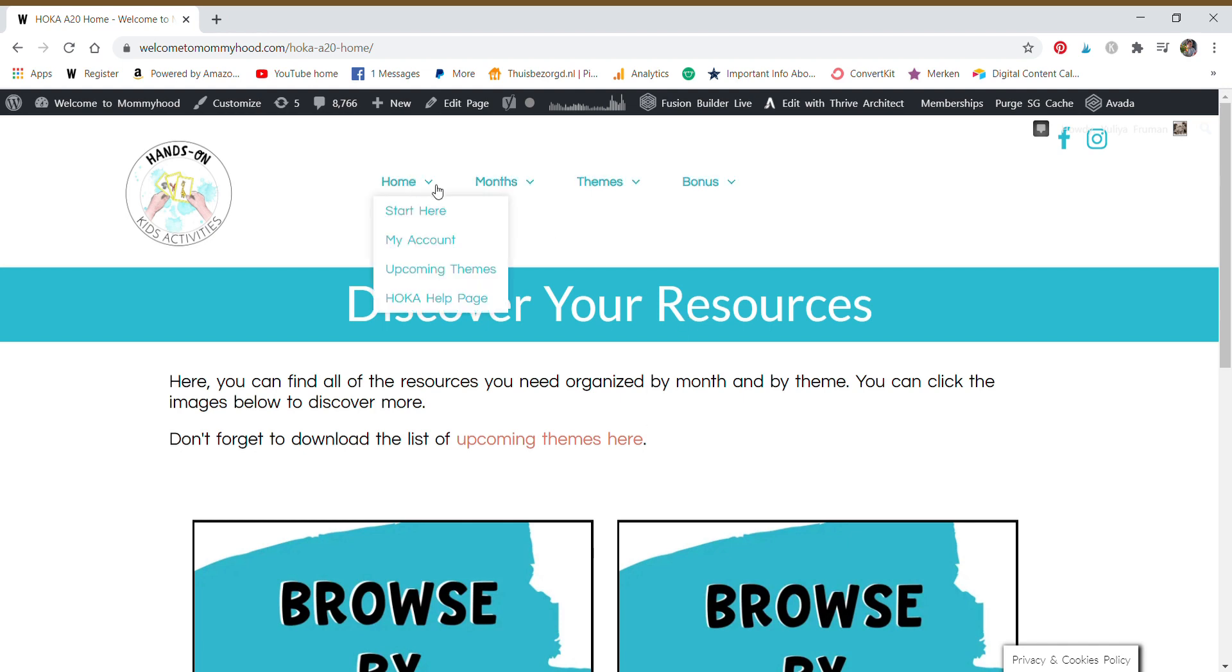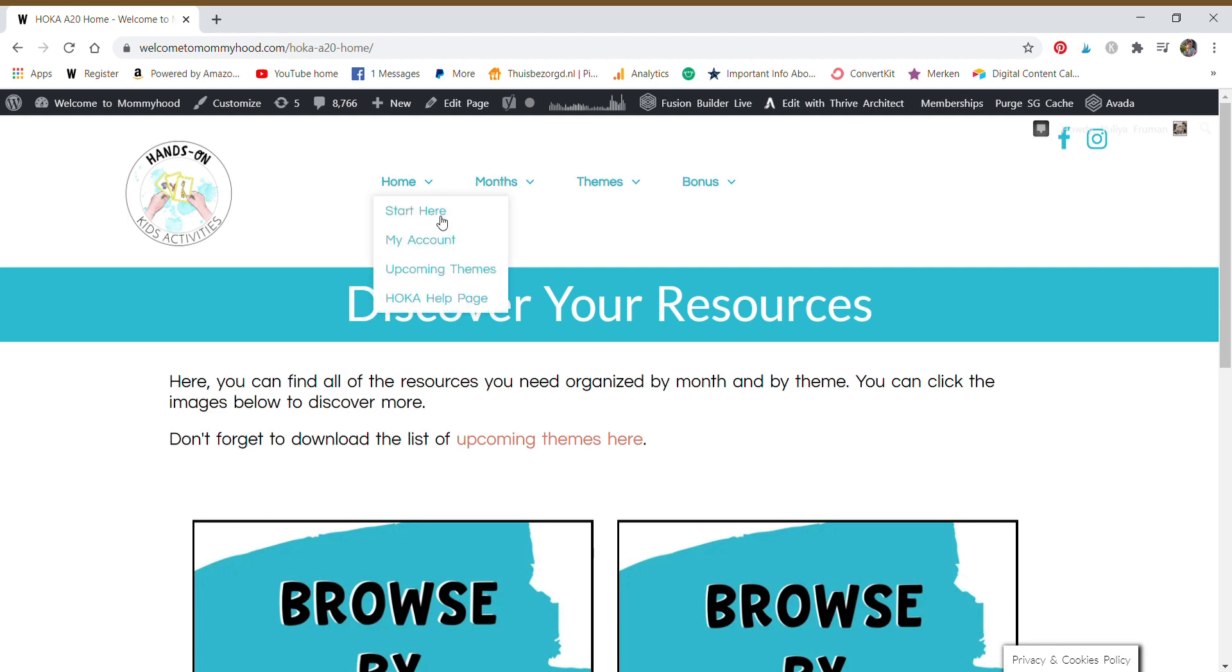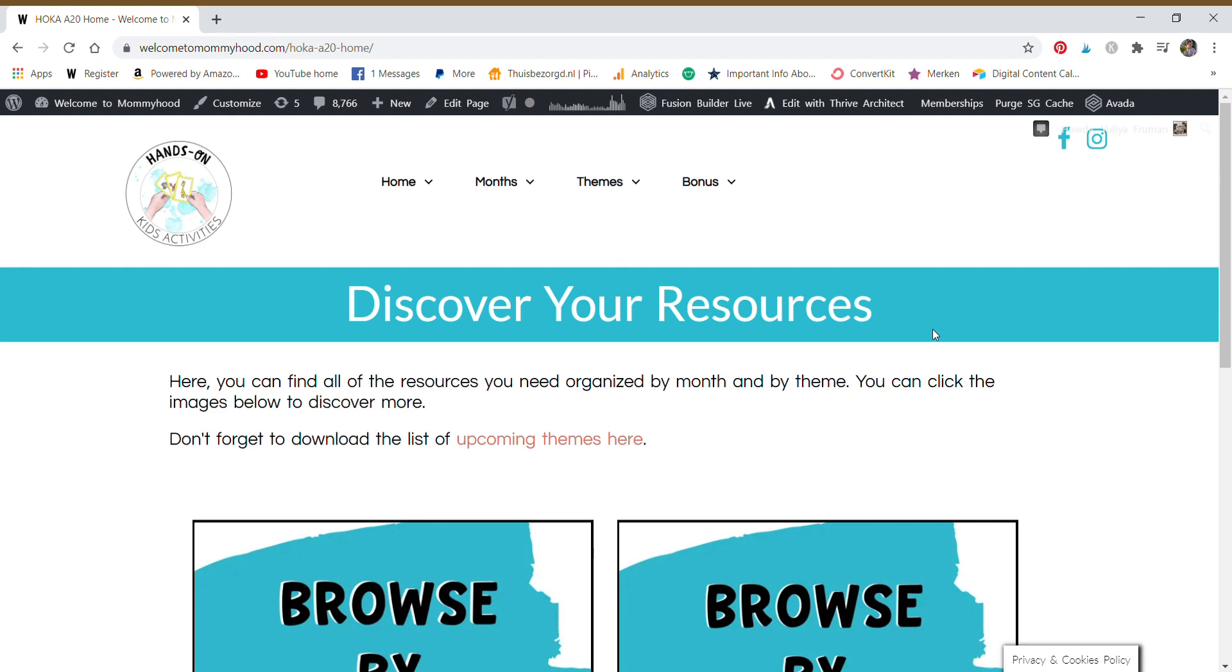If you hover above the home button, you can see some useful resources too. The help page, if you're having some troubleshooting problems, you might want to look there before sending us an email because it might answer your question faster. So that is the rundown.